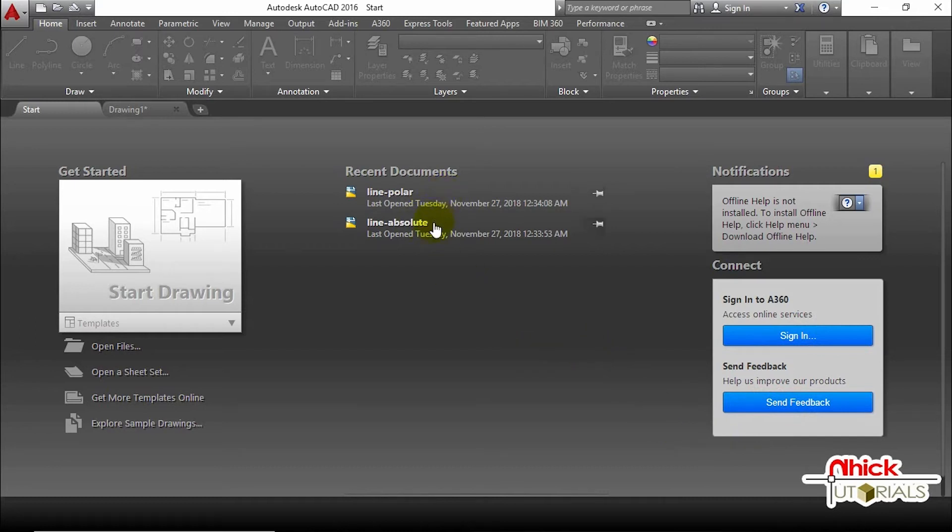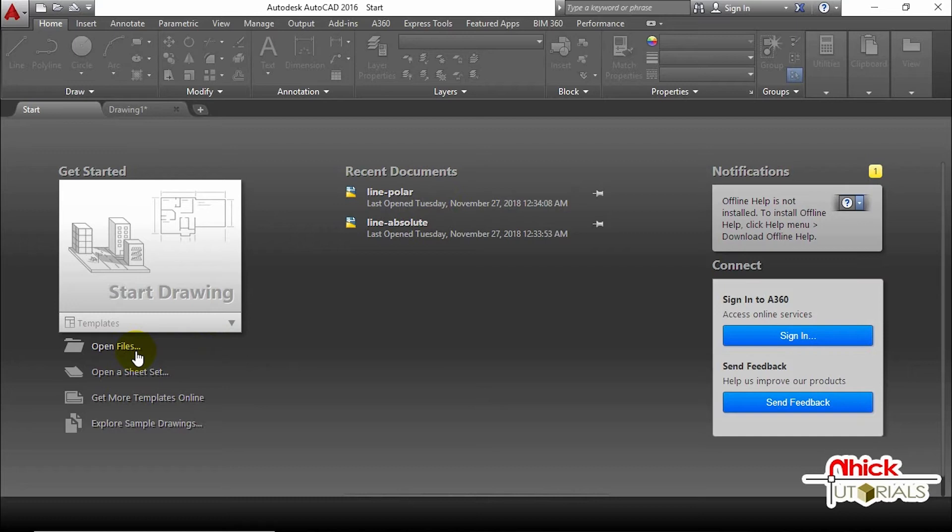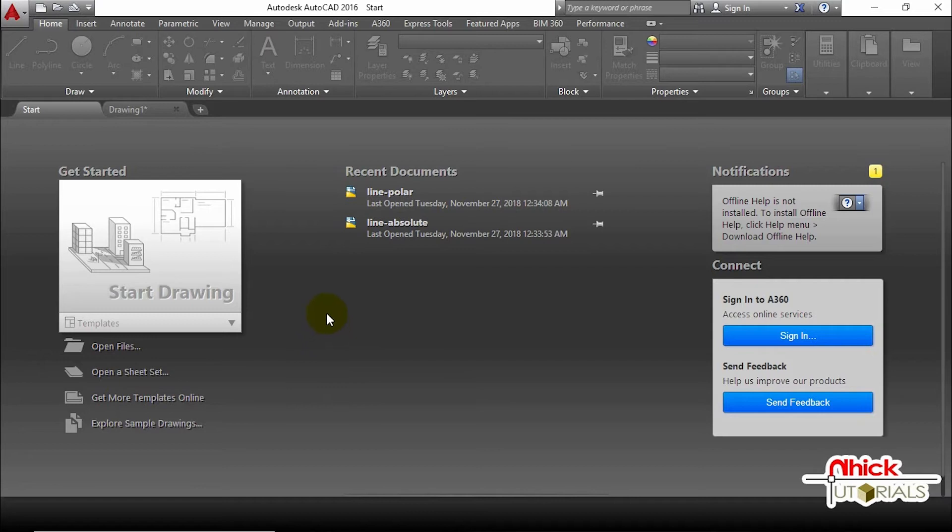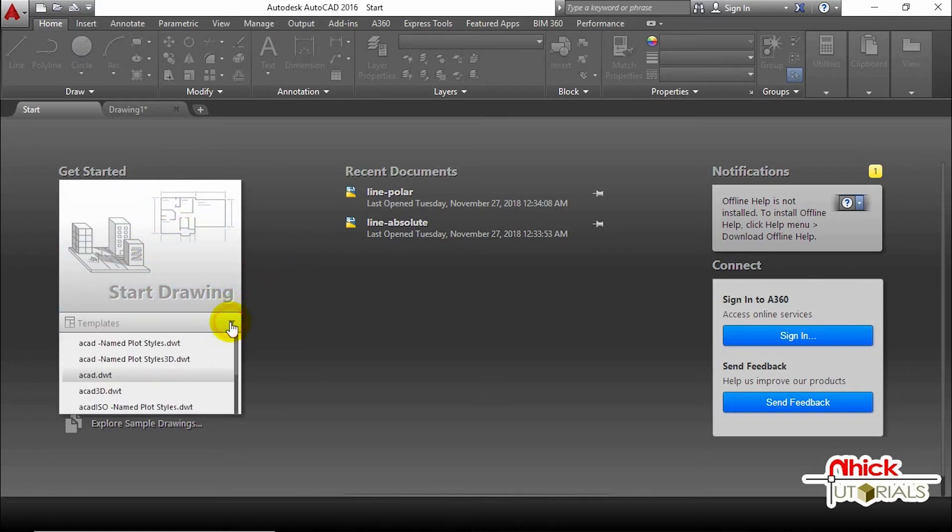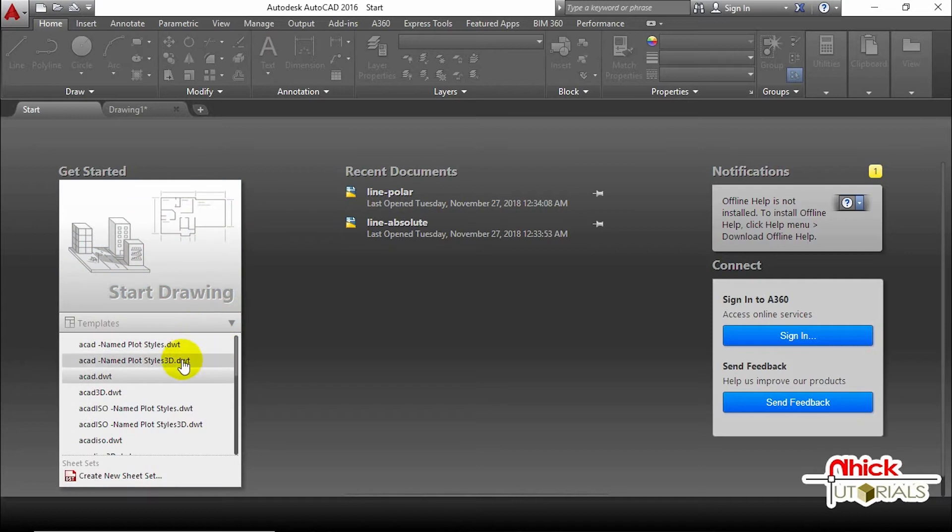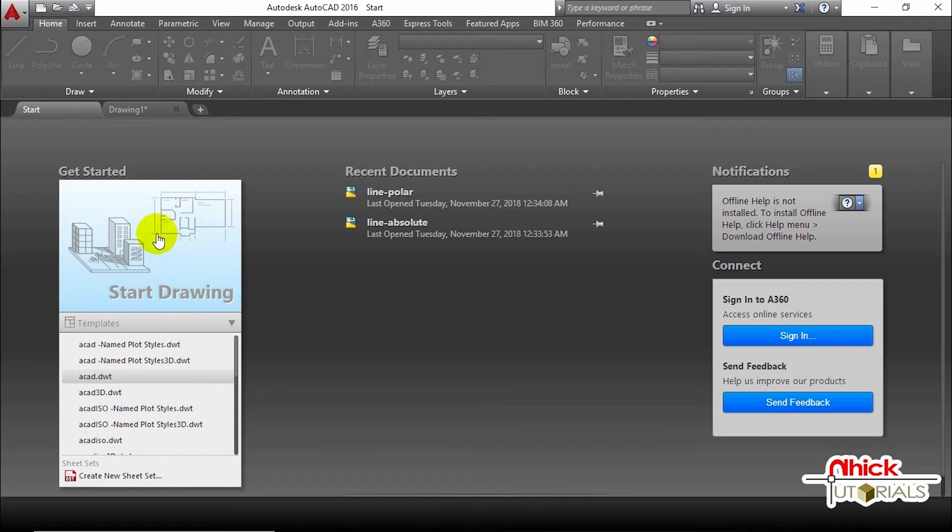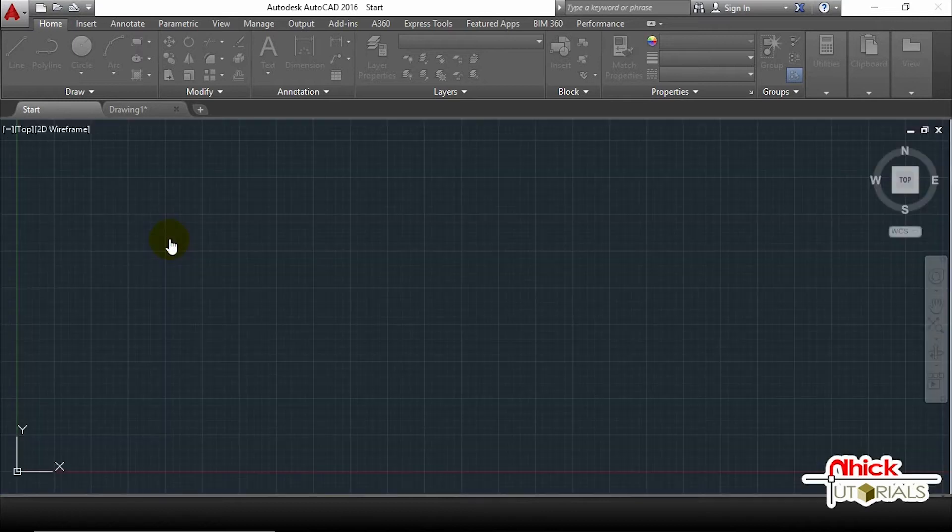You can see your previously opened documents in this area, or you can pick Open Files to open your existing document. Open a sheet set, get more templates online, and explore sample drawings are the options that can be considered and explored depending on your needs. If you want another sheet or document for your new project, just pick the Start Drawing button, or prior to opening a new file you can choose the template you want to use in your drawing or project using this flyout. Select the Start Drawing button to create a drawing from scratch.